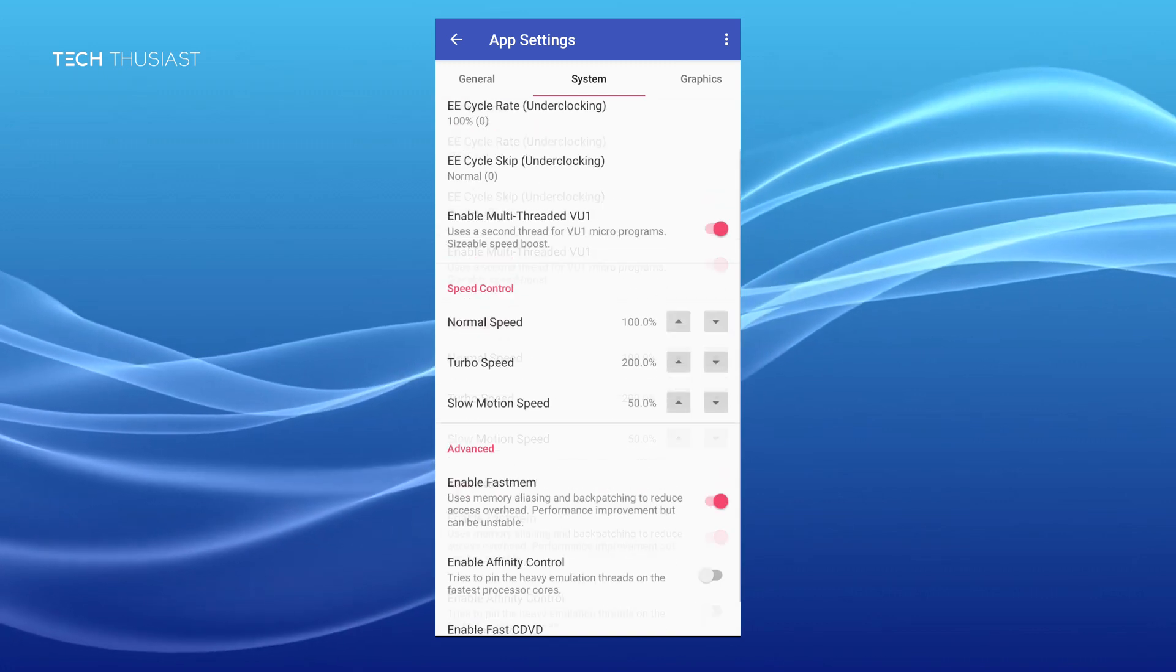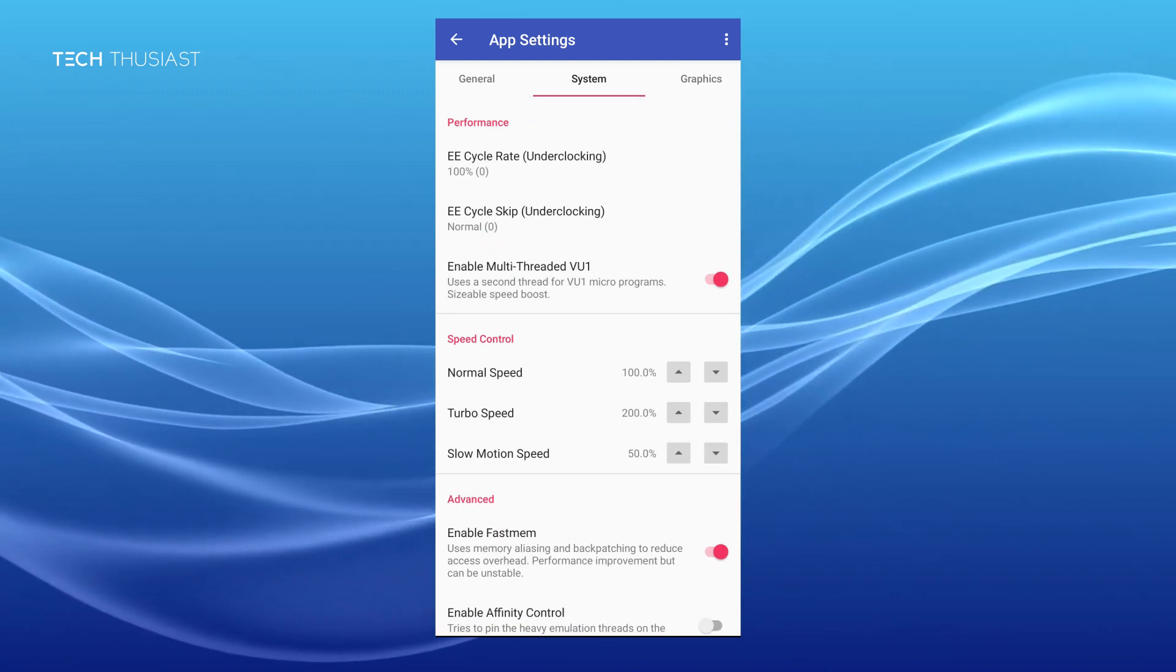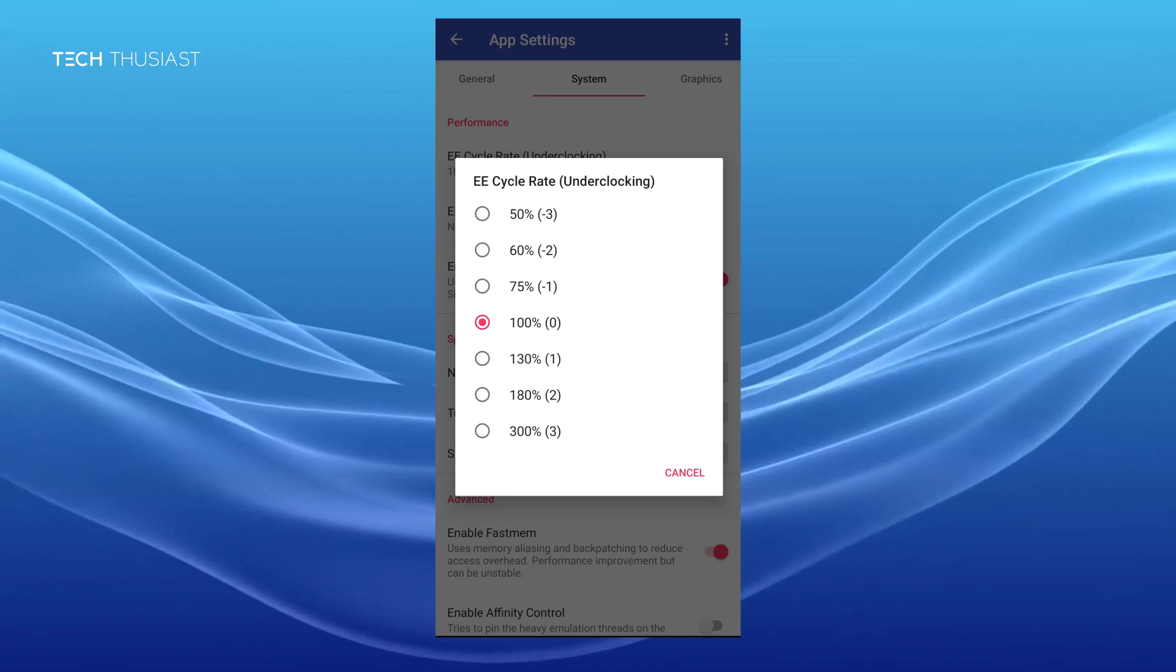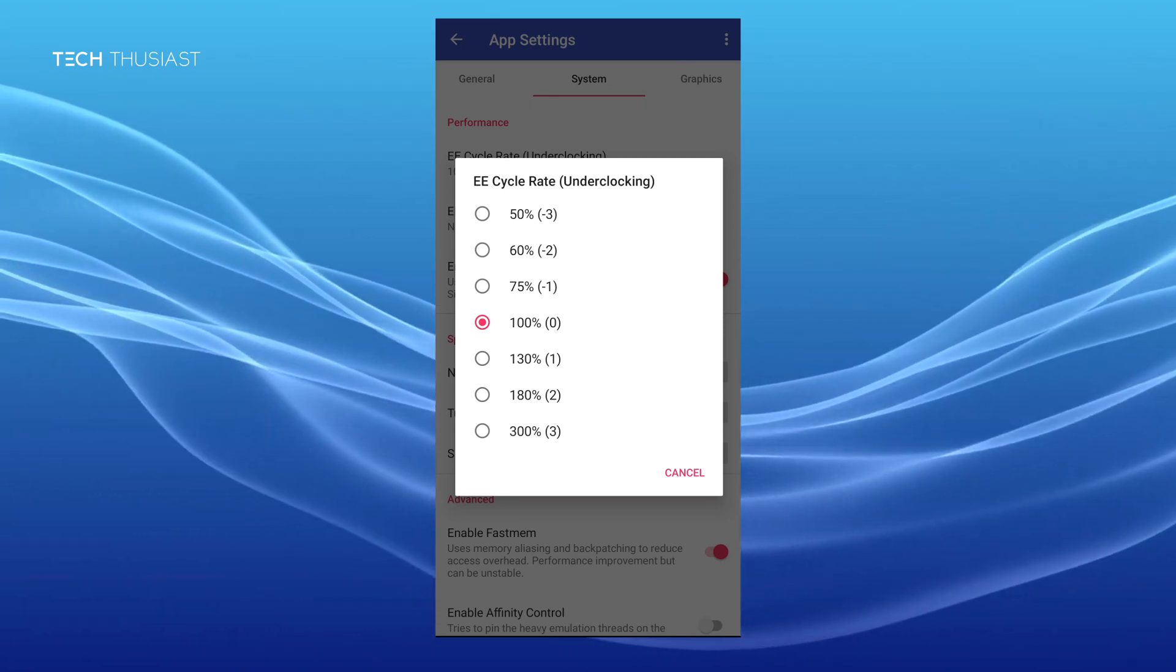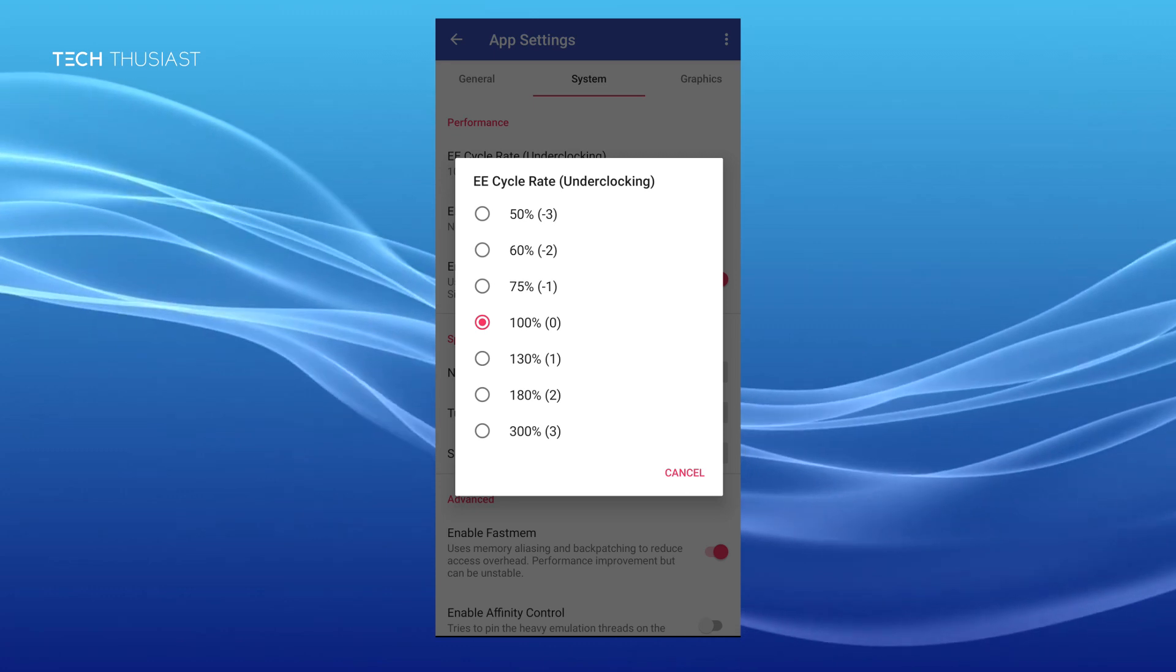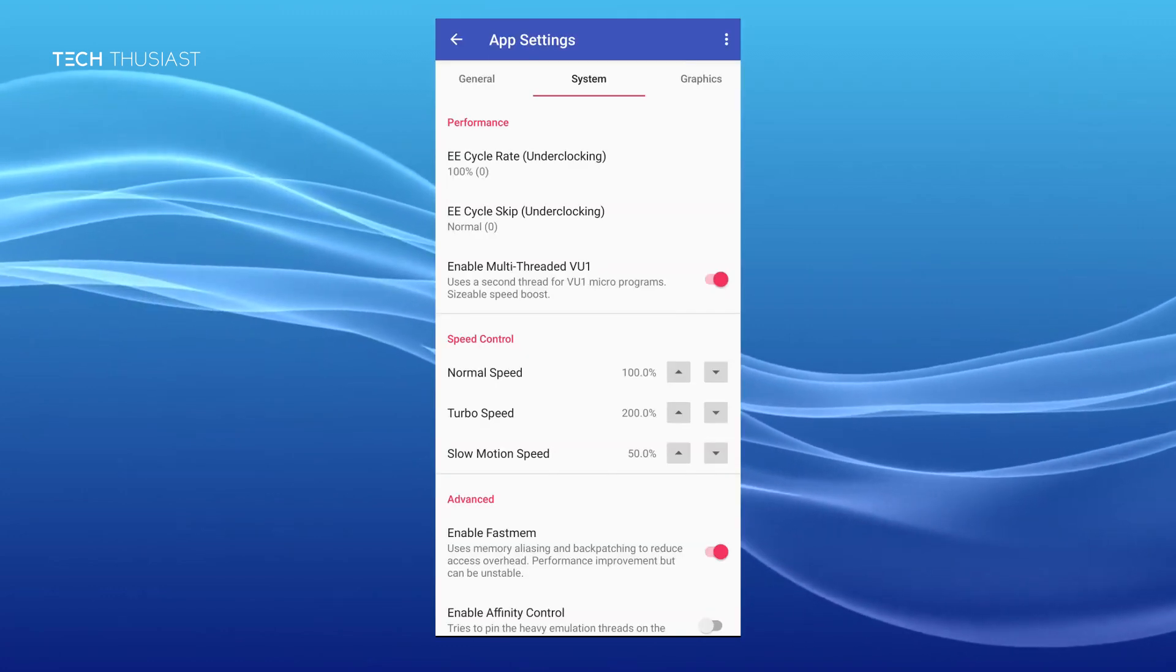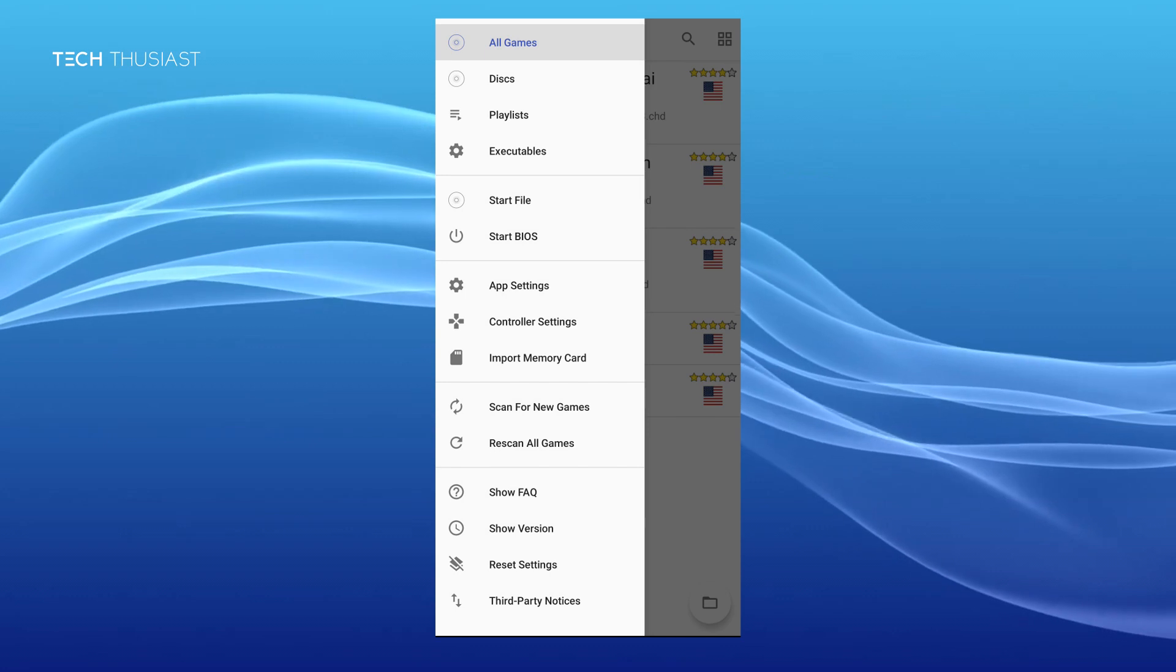I'm going to go back to the system. If you go to the top EE cycle rate, this is where you can underclock the CPU by using a negative number. I'm not going to play around with these settings right now. And that's pretty much it.